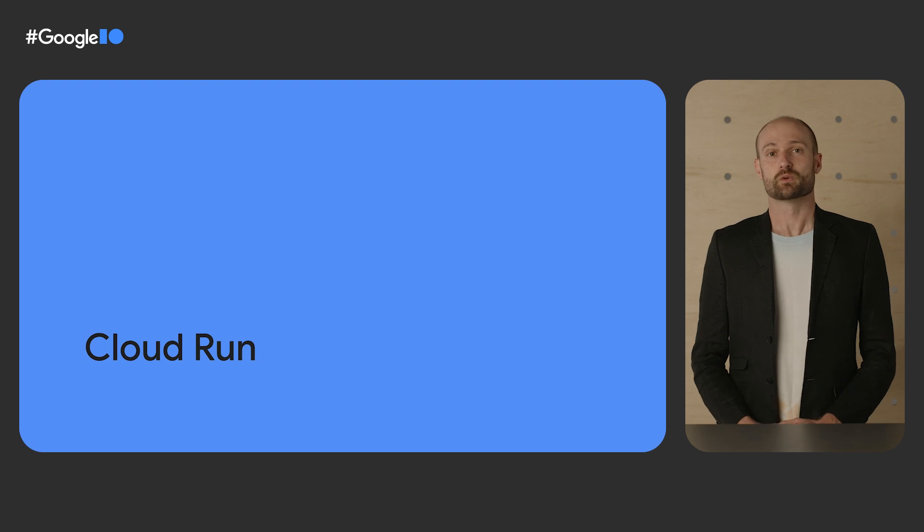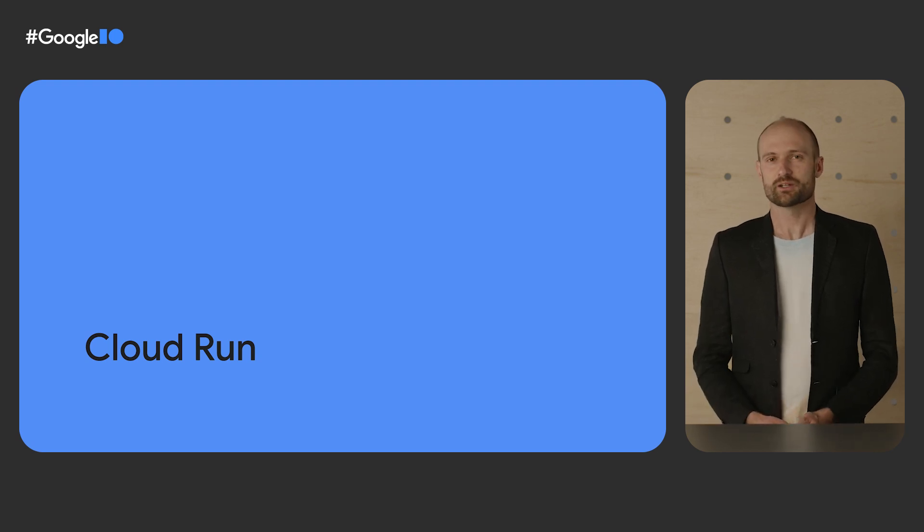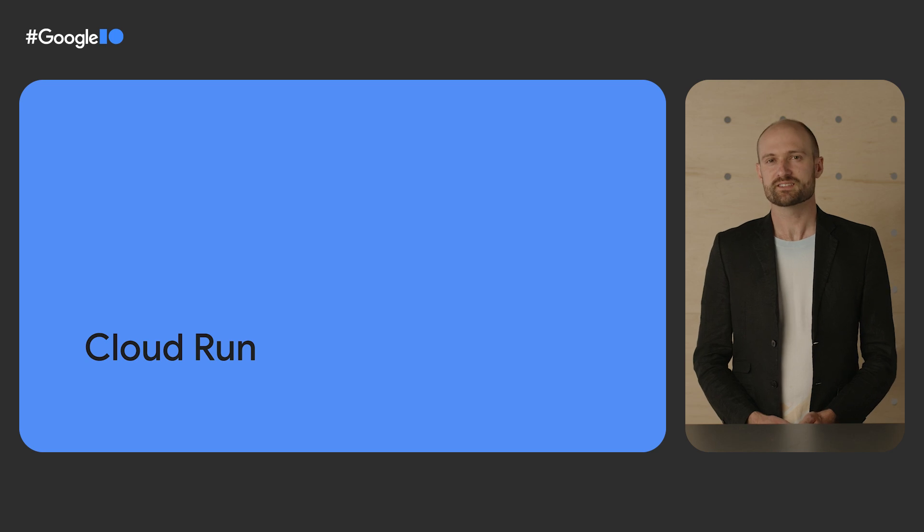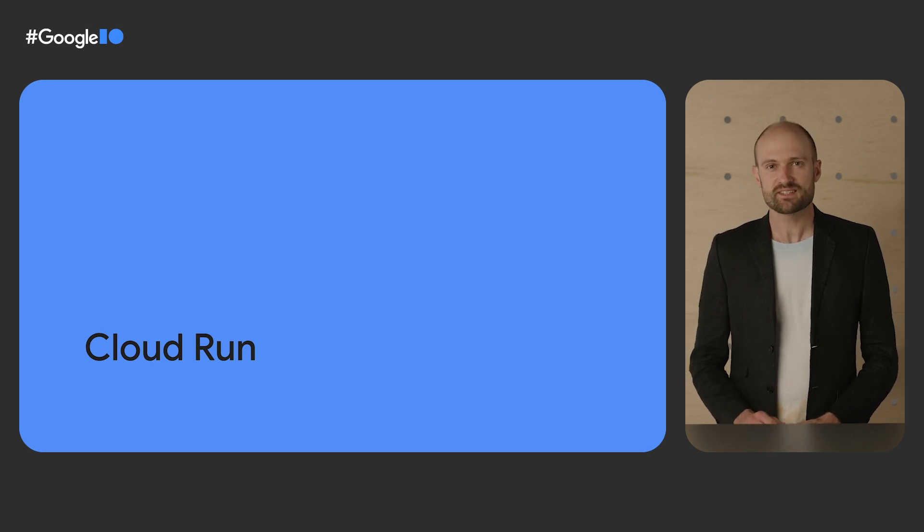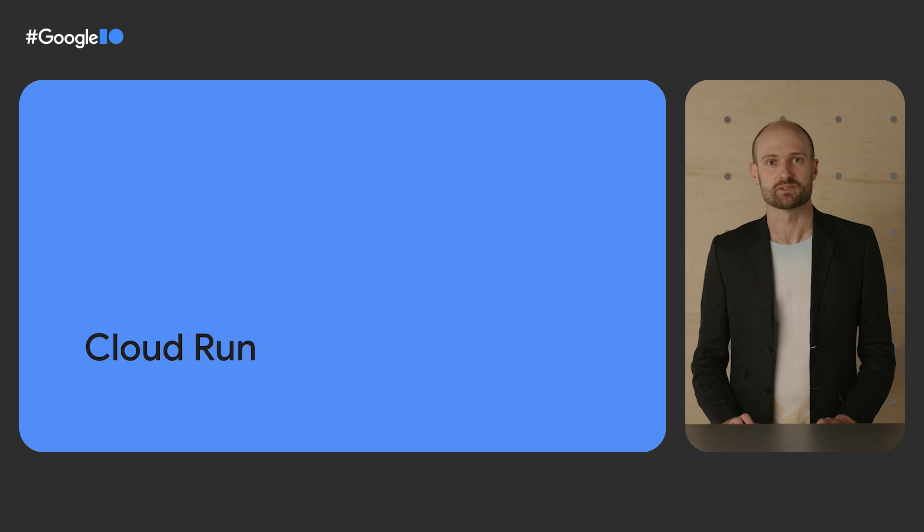First, let me recap what Cloud Run is. Cloud Run allows you to deploy and scale applications fast and securely in a fully managed environment.